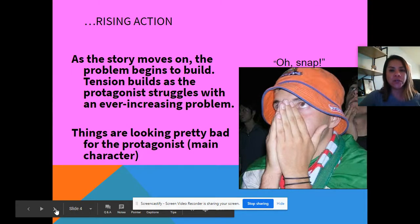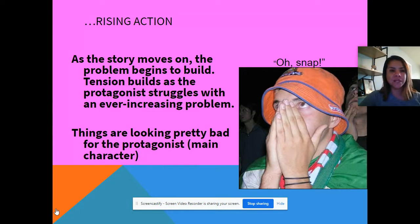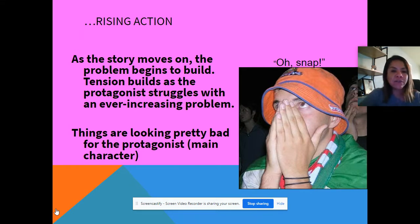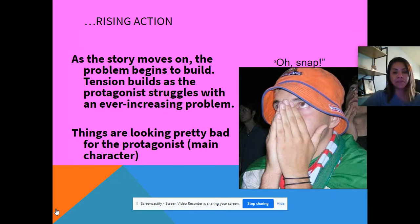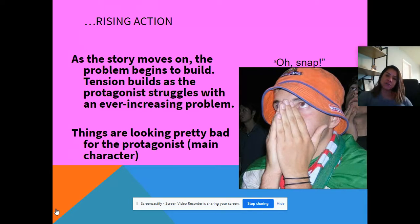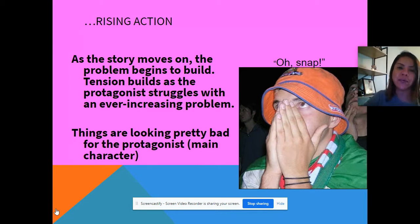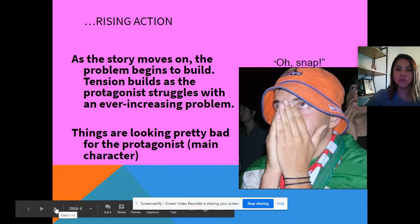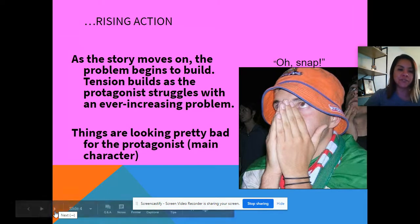Then slowly you start going up to the rising action. The story moves on and the problem begins to build. Tension builds as the protagonist struggles with an ever-increasing problem — things are looking pretty bad. Another word for protagonist is the main character. Something's about to happen, and just like going up a roller coaster, you know something is coming up ahead and you're just waiting for it to happen.